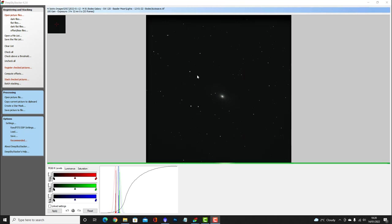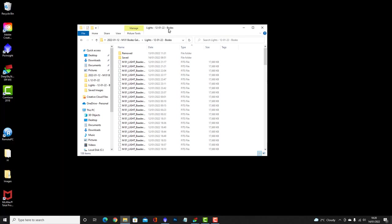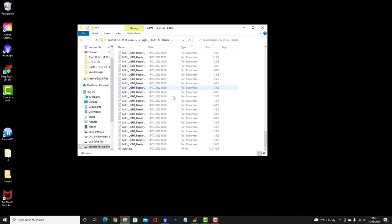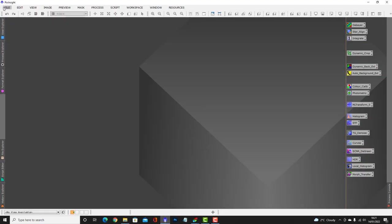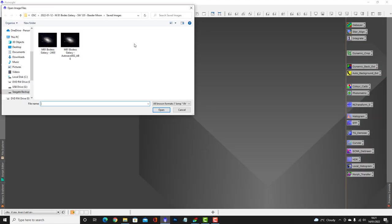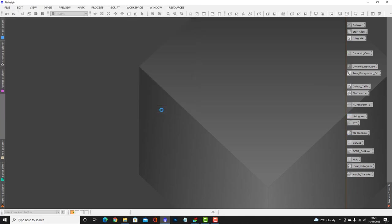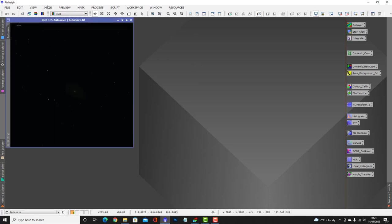Okay, we're now back. Deep Sky Stacker has finished stacking the images — there's three hours 32 minutes worth, 53 frames. That should have saved in the same directory as the light frames. Come back over here — in the light frames there should be a file named AutoSave.